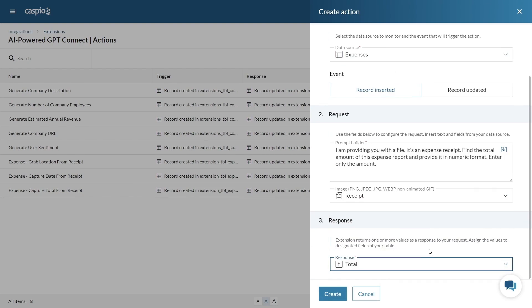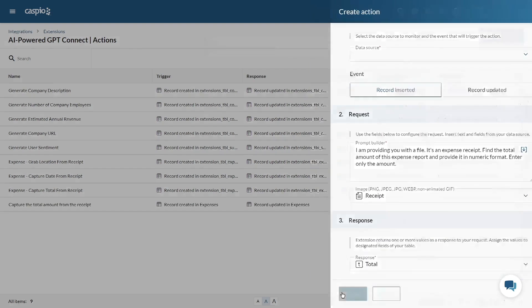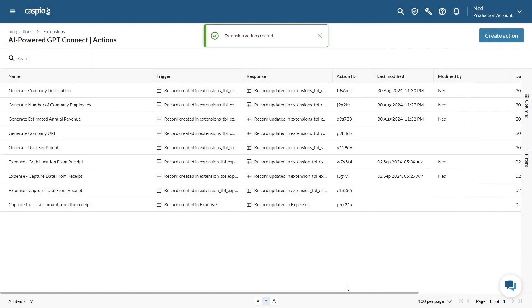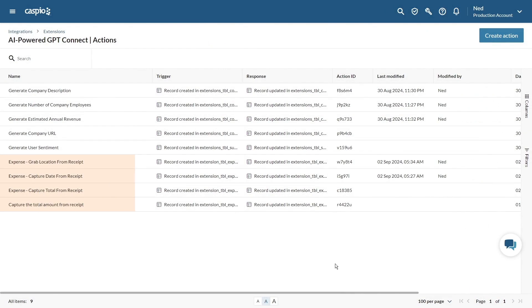Lastly select the field where you want the response to be sent. If you wish to grab additional information from the receipt and populate that information into the same table you'll need to create separate actions. Once configured correctly each time the receipt is uploaded GPT will extract the information and add that response to the correct field.